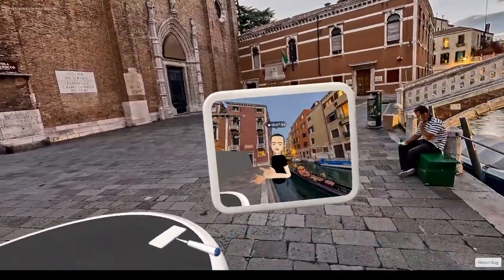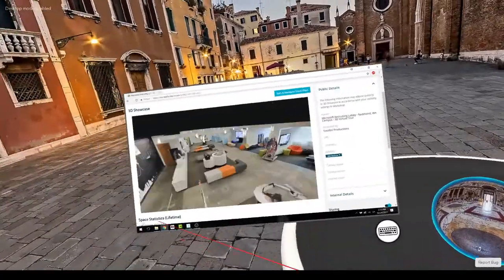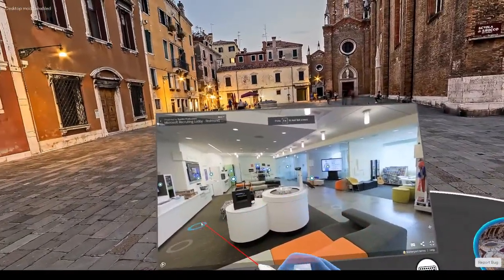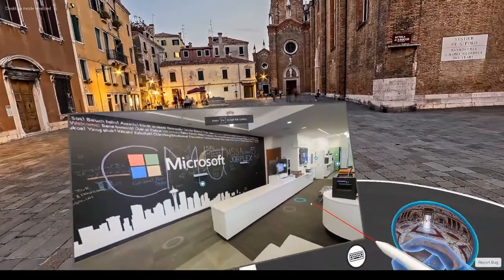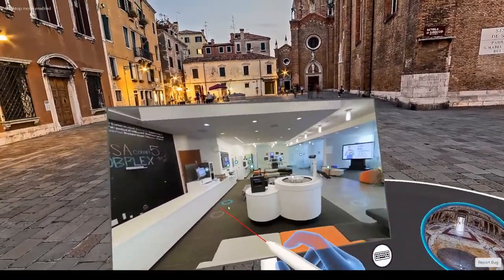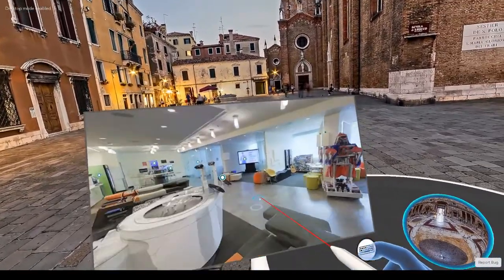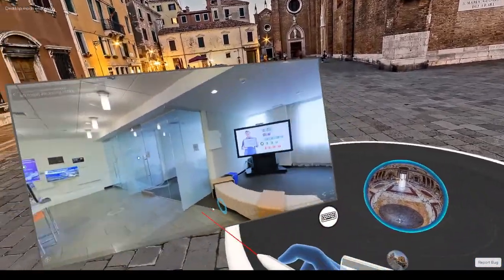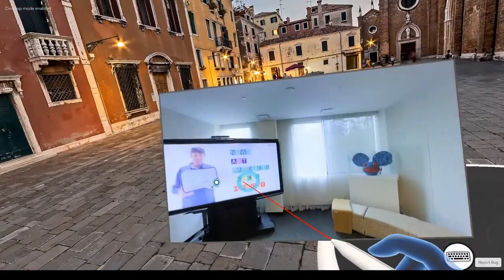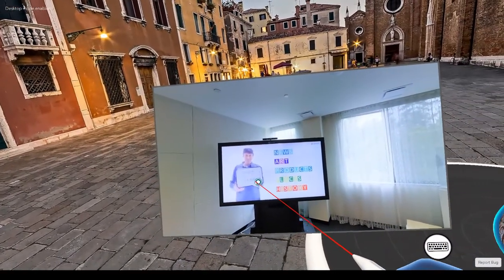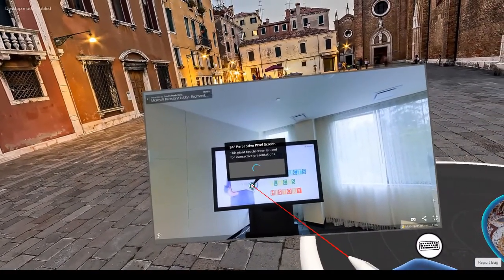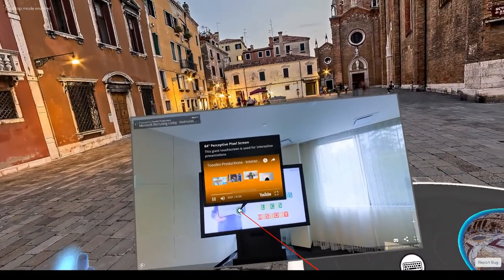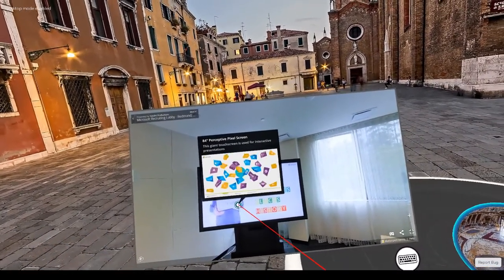Let's see if this works. I'm going to go full screen. And this is a 3D virtual tour that I've done at Microsoft. I can navigate around the tour. Do you recognize this guy?